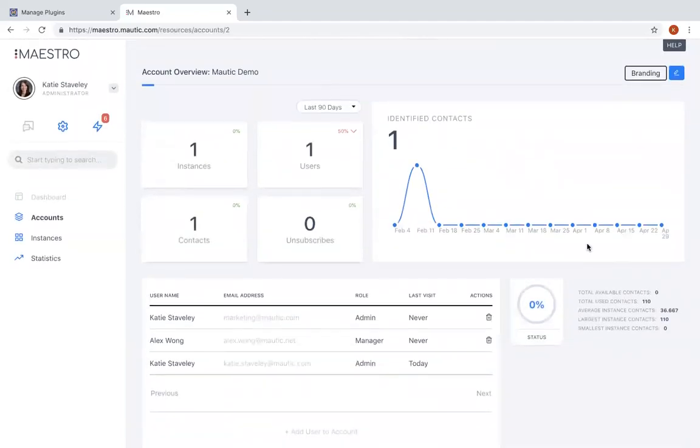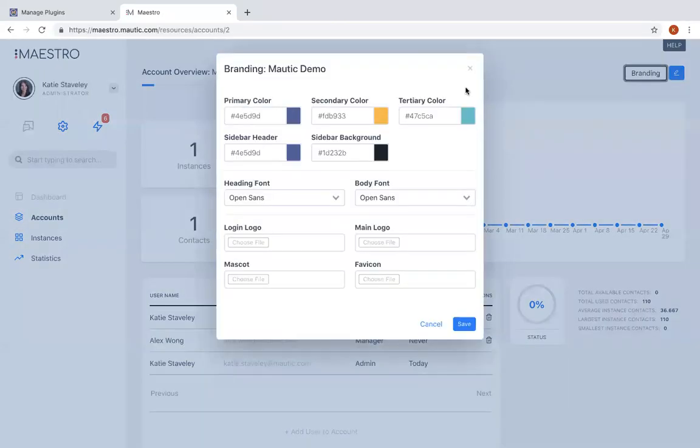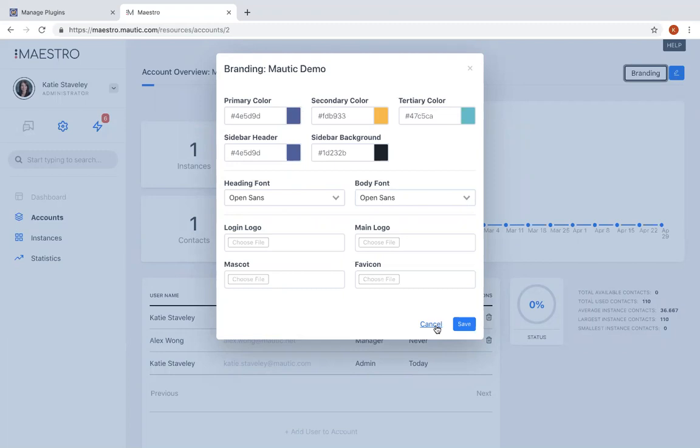Users can also apply custom branding to each of those Mautic accounts by taking advantage of white labeled Mautic instances. By clicking on the branding button and adding those different brand elements, you can then brand the entire Mautic instance that this is associated with.